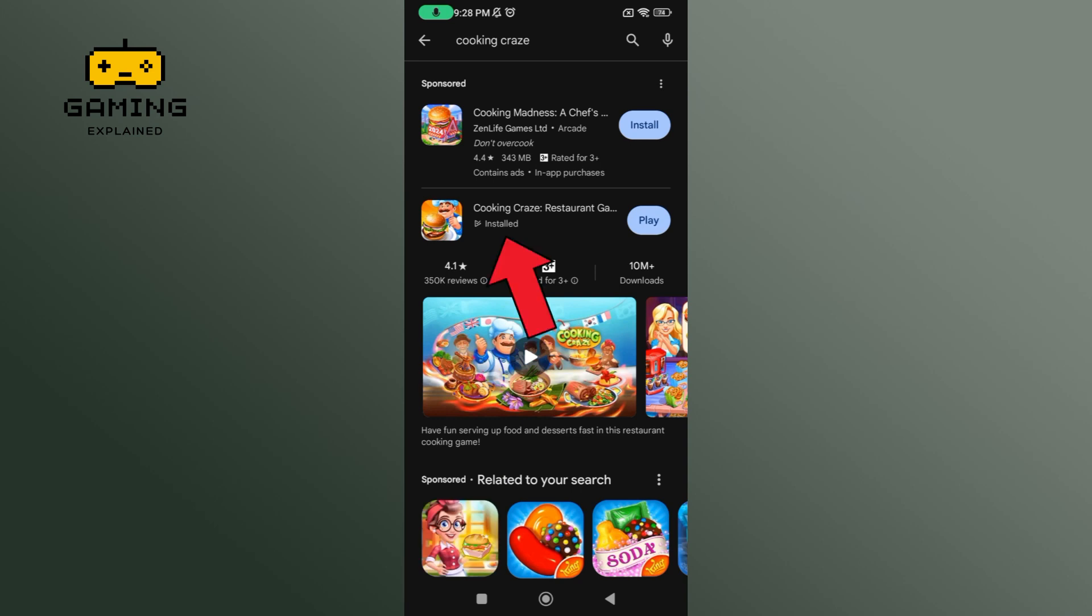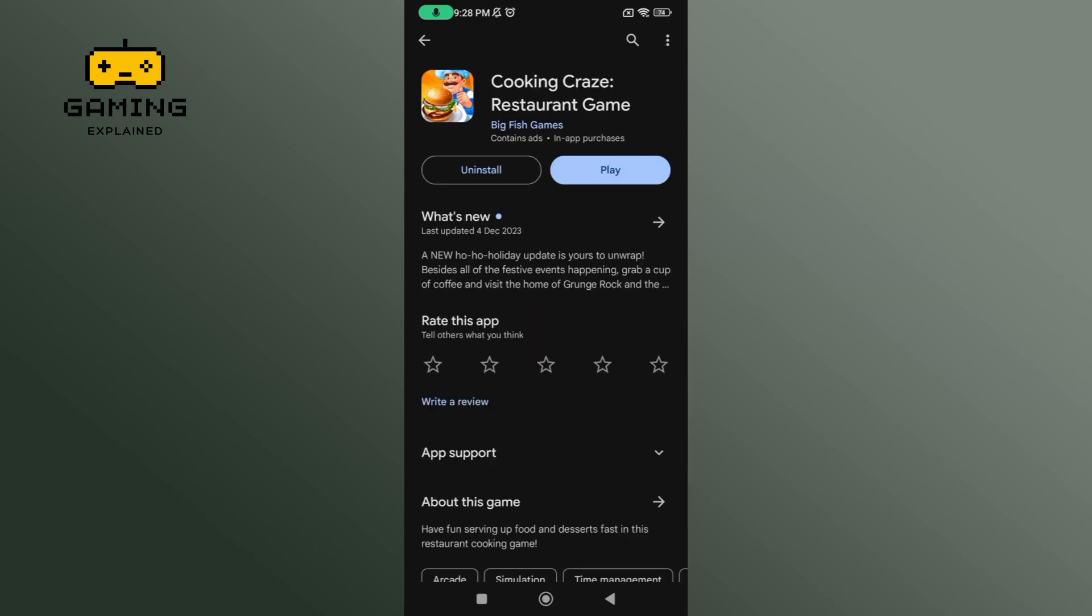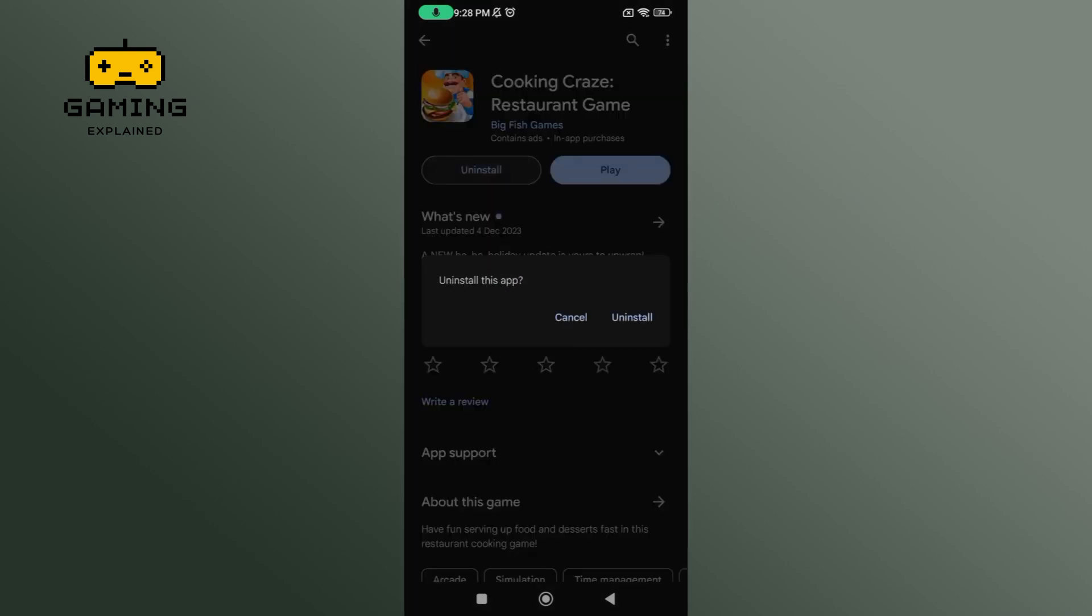Now tap on the Cooking Craze game. To uninstall Cooking Craze, tap on the uninstall button which is right next to the play button. If you are sure, tap uninstall once again.